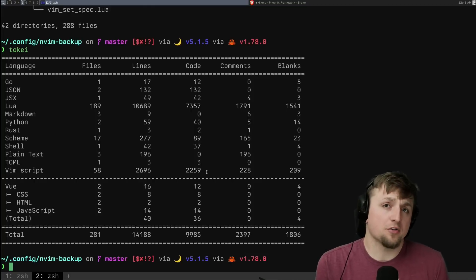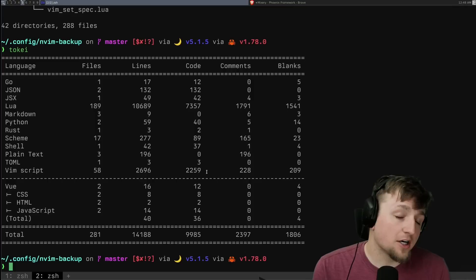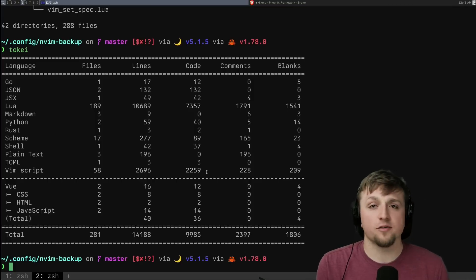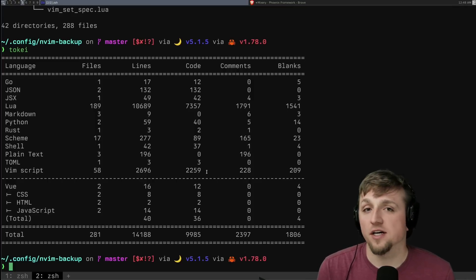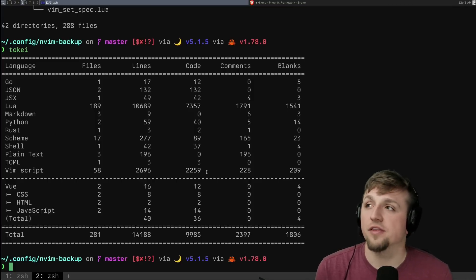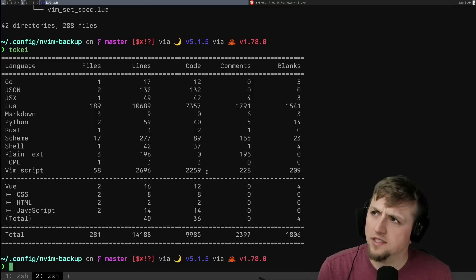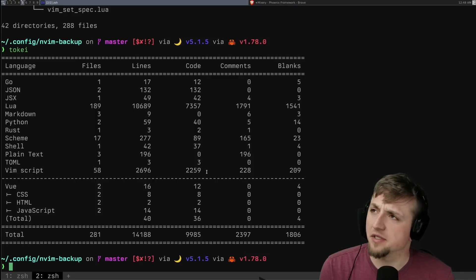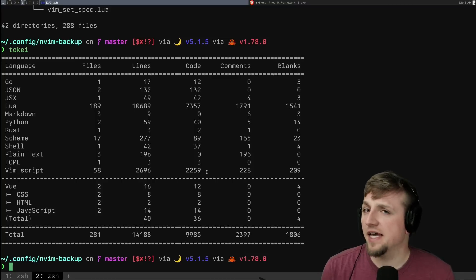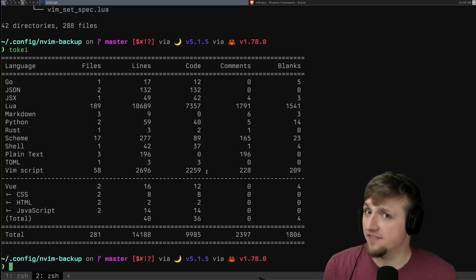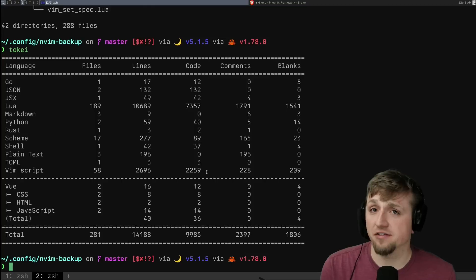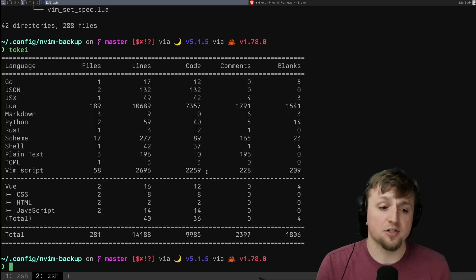Now, this took a little bit longer than it would have otherwise, because along the way I thought, what's better than rewriting my NeoVim config? Building a system to make it more difficult to rewrite my NeoVim config.